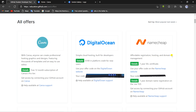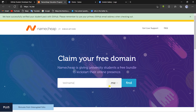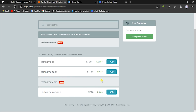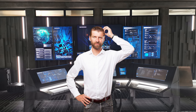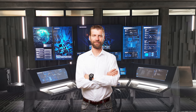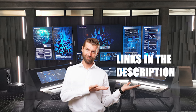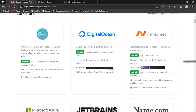Next up is Namecheap, which is an affordable registration, hosting, and domain management service. With this offer, you get a free domain name with the .me suffix. Just click the link, search the domain name you want, see if it's available, and it will be free for you for a year. Note that hosting is not free with this offer — you'll need to find another free hosting solution. I've provided a link to a Namecheap tutorial in the description where you can build your own website from scratch, as well as a video introducing 7 free hosting solutions. Also, Namecheap offers a 1-year SSL certificate for your website for free.